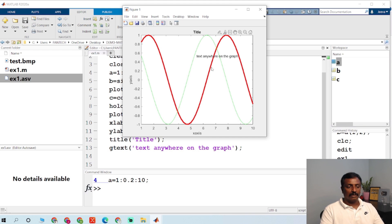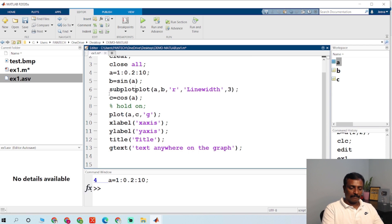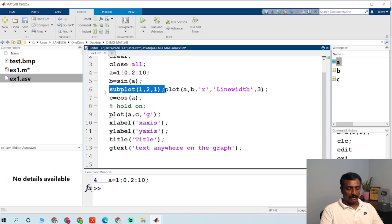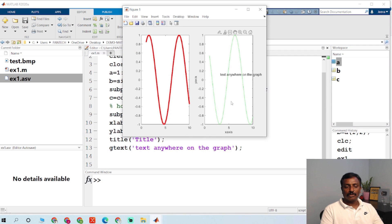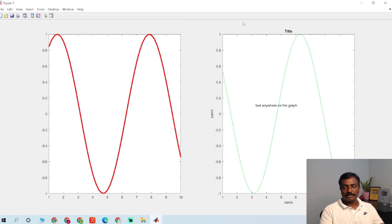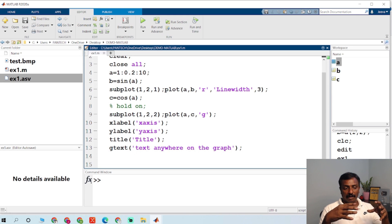For subplots, you can type subplot(1, 2, 1) and subplot(1, 2, 2) — this plots two graphs on the same figure. The parameters mean one row, two columns; the third number is the index of the subplot. I will cover subplots in more detail in upcoming videos.